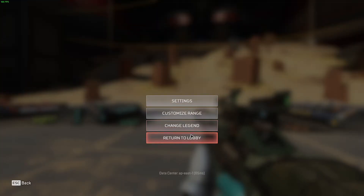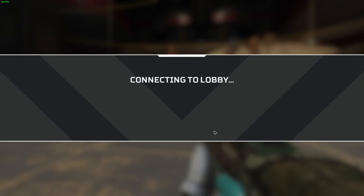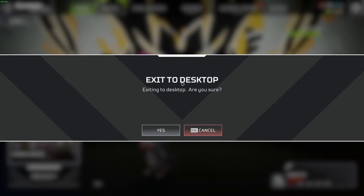All right. Basically, what you want to do is just go ahead and close up the game. Go to the lobby and just hit on exit, exit to desktop, and hit on yes.